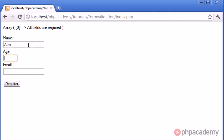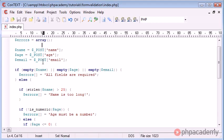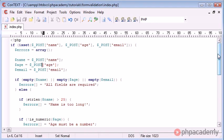So I could say Alex, I could put my age as zero, and my email is blah. If I click register, all fields are required. So let's have a check here.